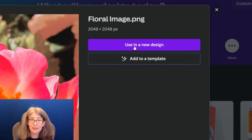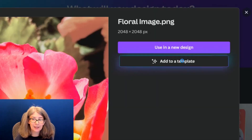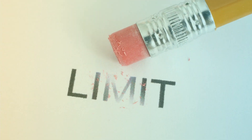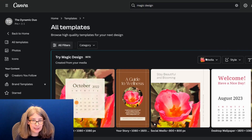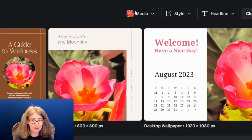Instead of clicking 'Use in Design' or 'Edit Photo,' we're going to click 'Add to Template.' What this is going to do is add the picture to a template. There are limited options right now because this is in beta, but I wanted to see what recommendations it would give me. It gives me some options and puts text, elements, and other things in the design so that it is quicker for me to design things.